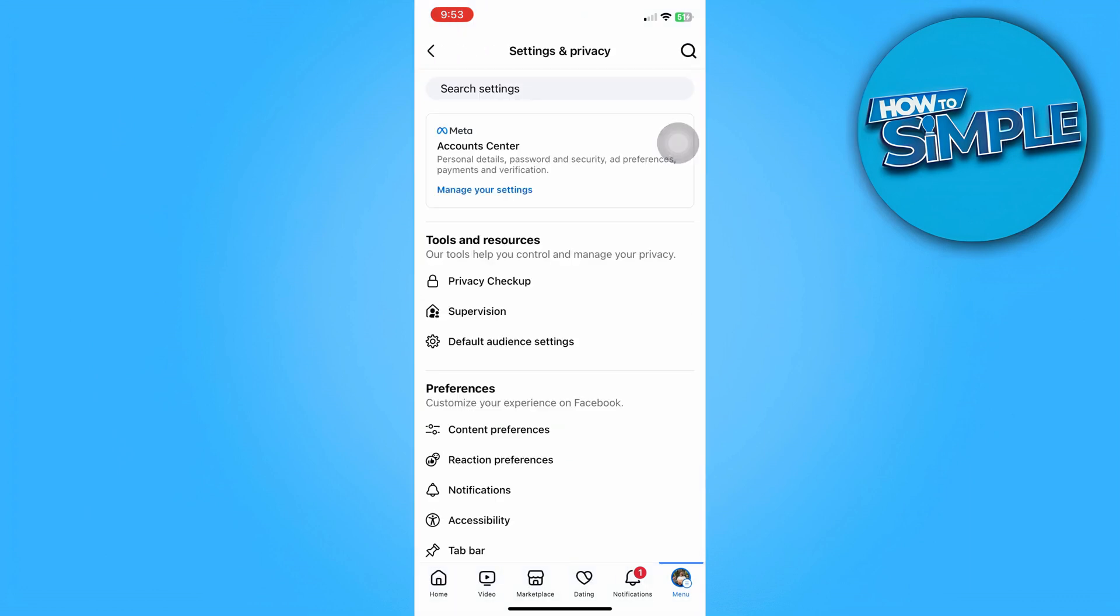Now here, you can see a search bar at the top of the screen or this magnifying glass icon.